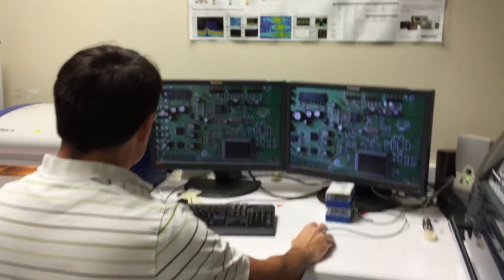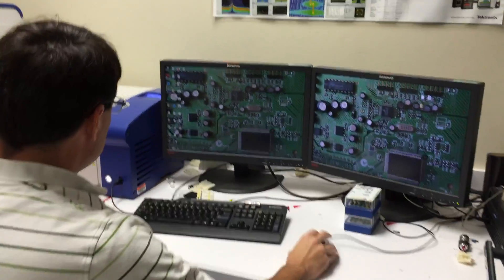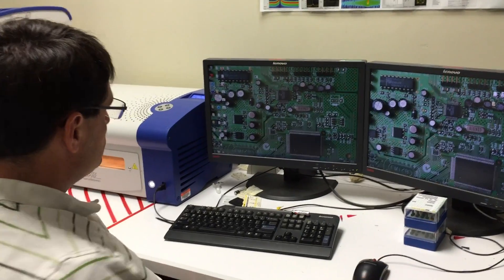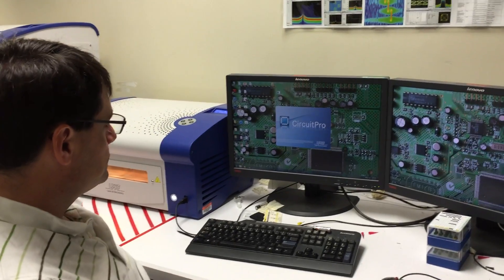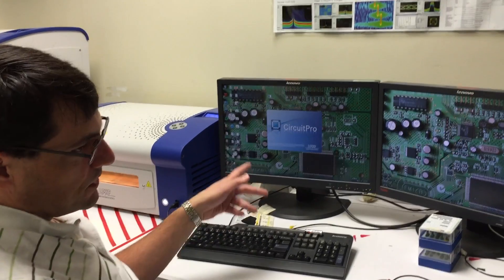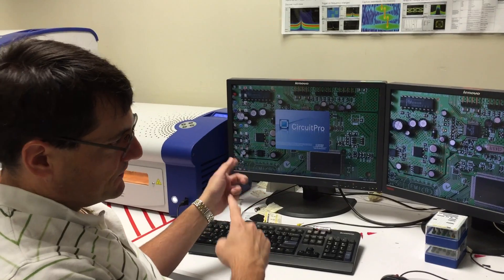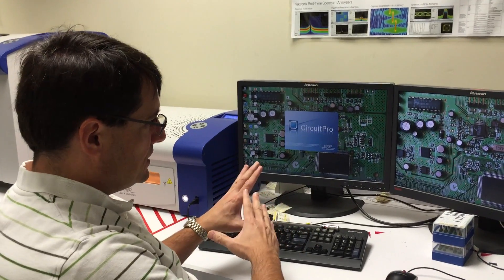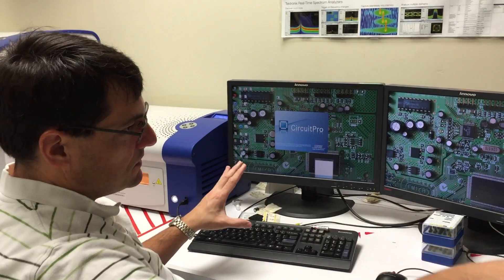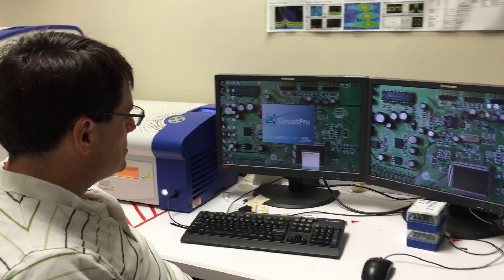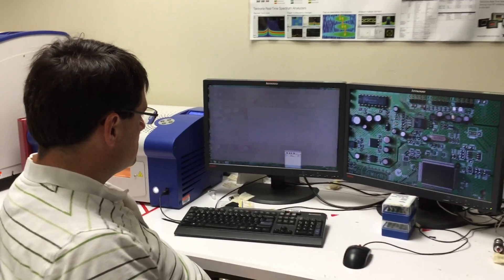And we're going to use this PC to run a program called CircuitPro. CircuitPro is the interface from the PC that has your design to turn it into instructions for the machine to follow.